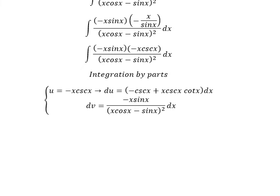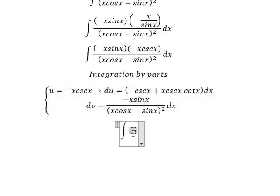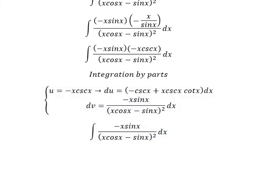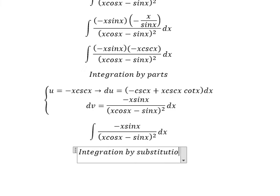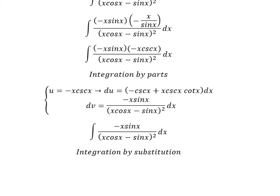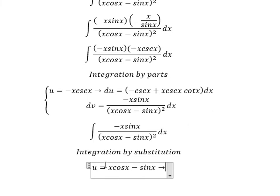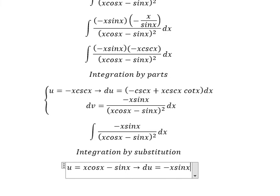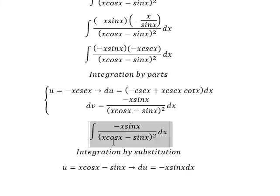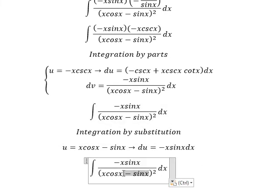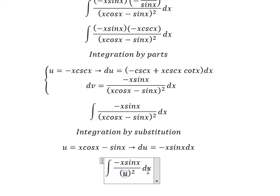Now we need to use integration by substitution. So I will let u equal to x·cos(x) minus sin(x). If we do the first derivative for both sides, we have du equal to negative x·sin(x) dx. So in the integral we replace (x·cos(x) minus sin(x)) by u and negative x·sin(x) dx by du.